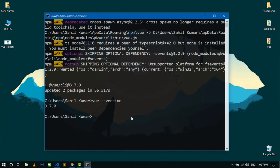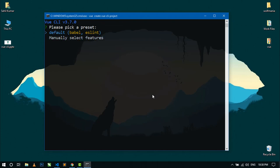Now we are ready to create our first Vue CLI project. For creating a Vue CLI project, we just write 'vue create' followed by the name of your project. Now here it is asking to select a preset. There are two options: default and manually select features. If you go by default, it will only install Babel and ESLint features for your project. If you want more features, go to manually select features and hit enter.